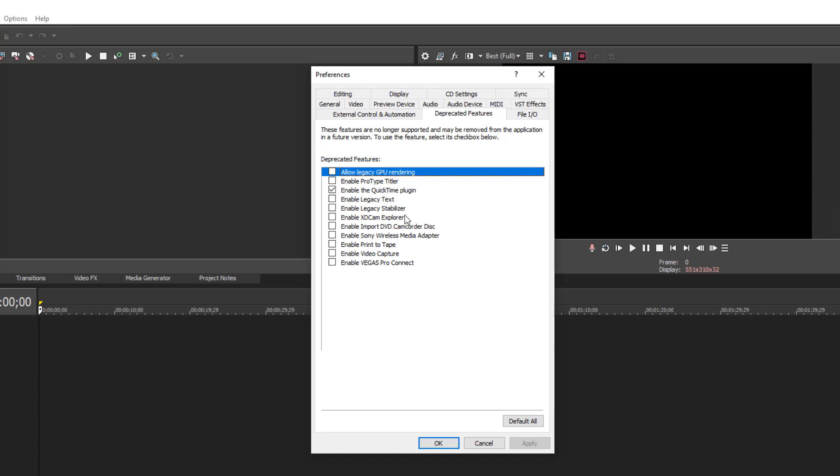If you want to use ProType Titler, I'll show you a sample of what we can do with ProType Titler right now.